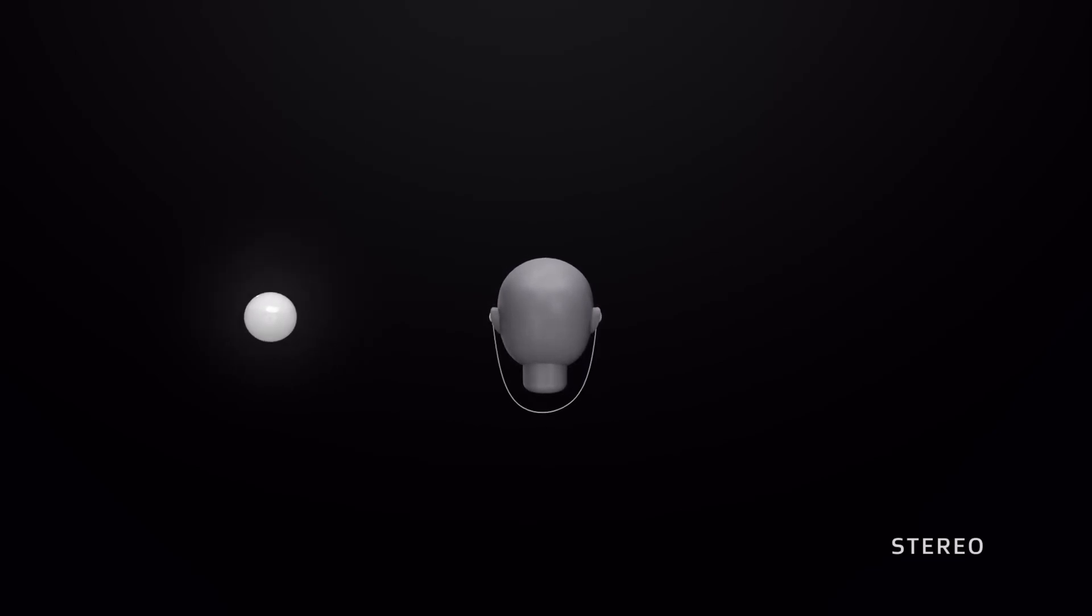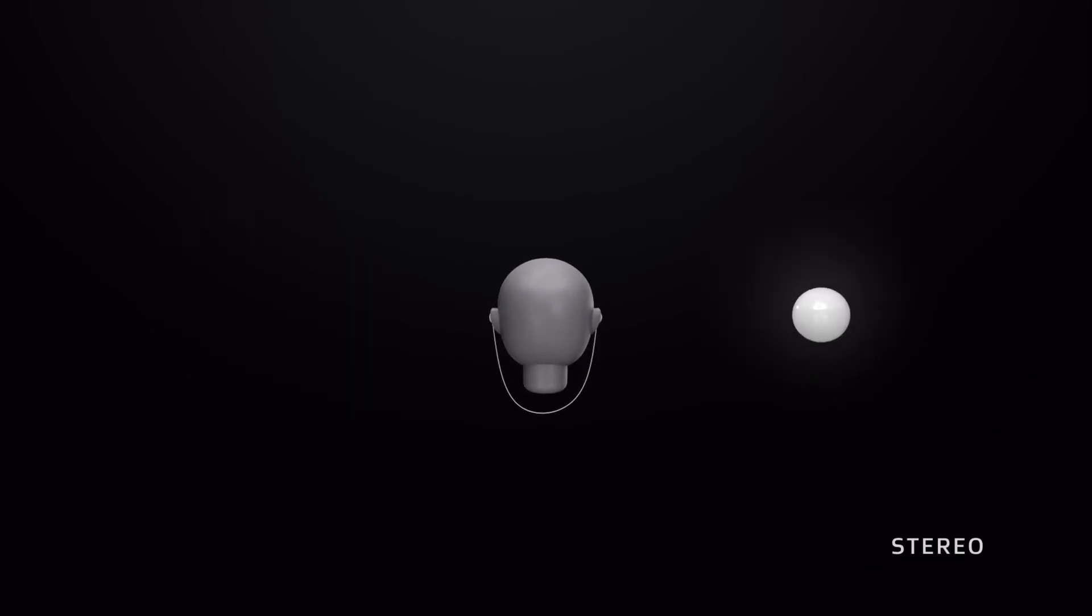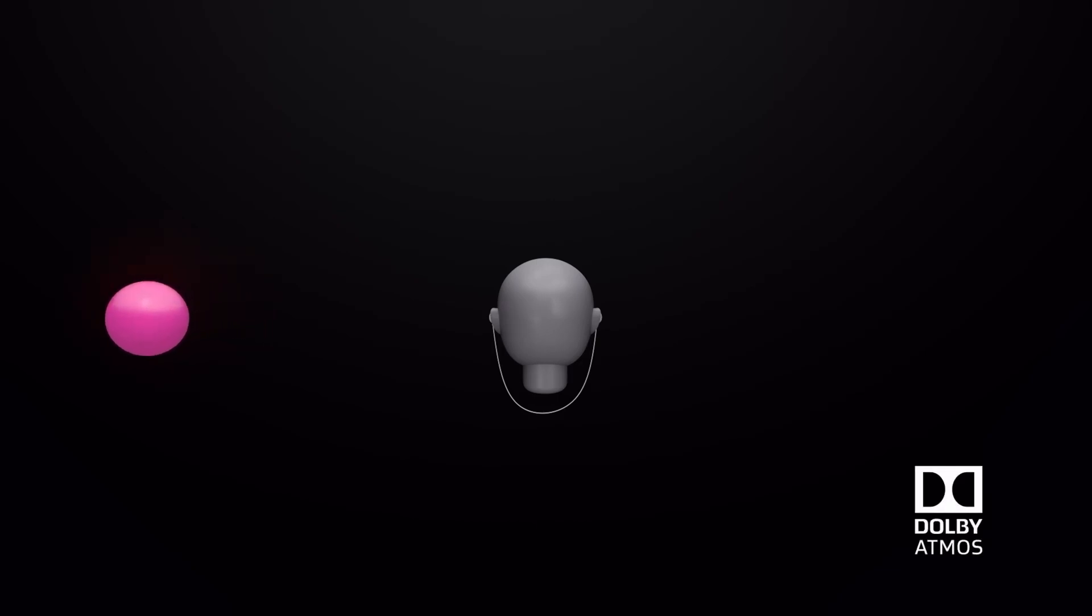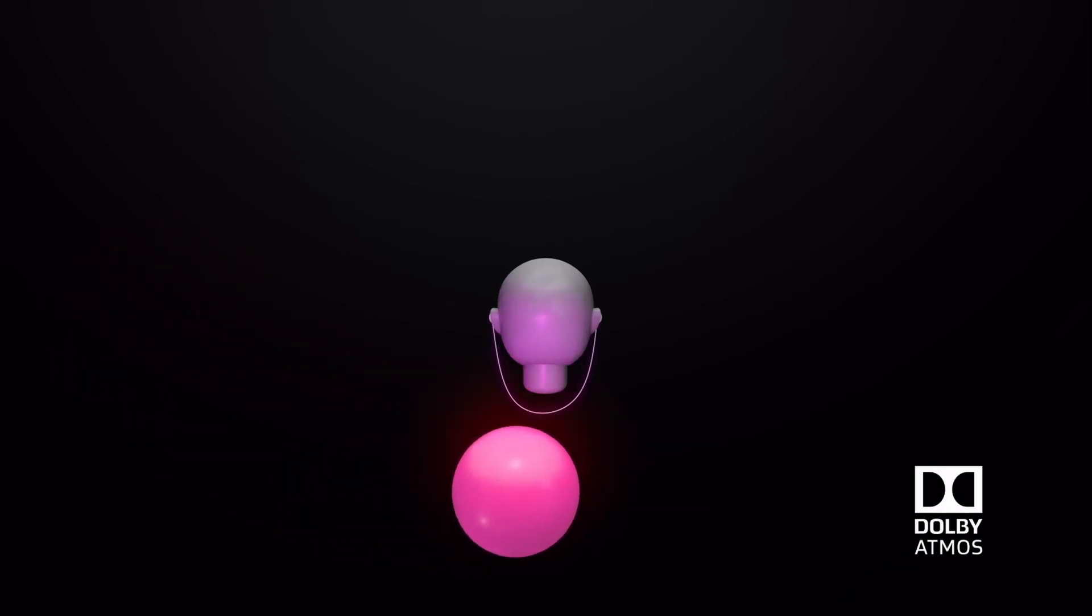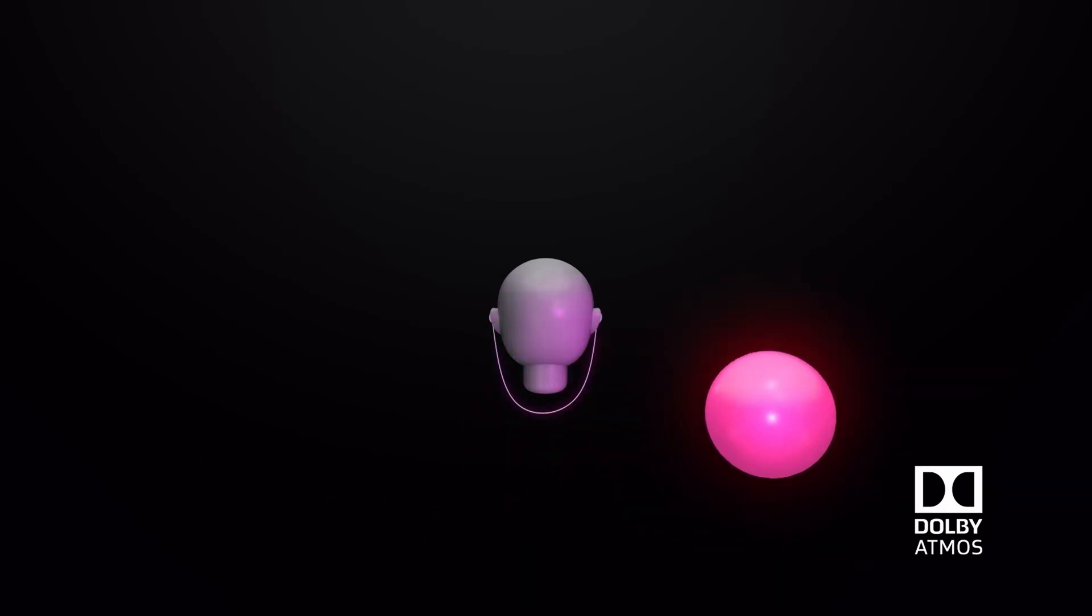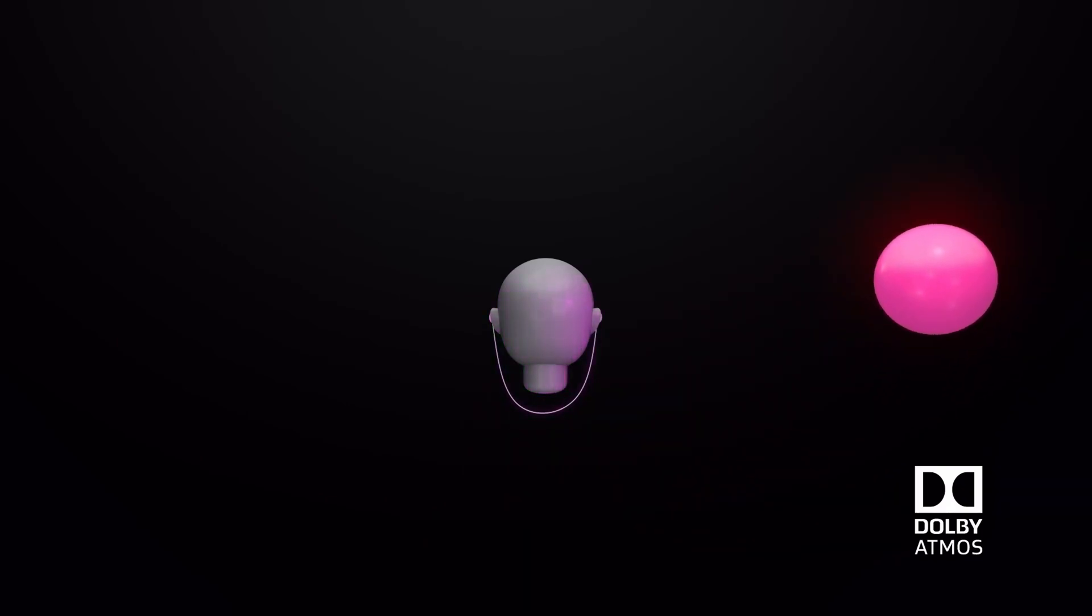Unlike stereo, which is limited to two audio channels, Dolby Atmos can manipulate individual sounds in 3D space to position sounds all around you.